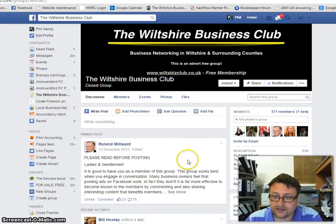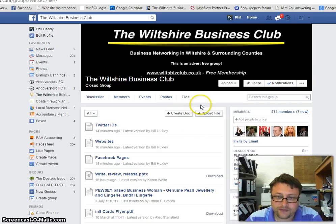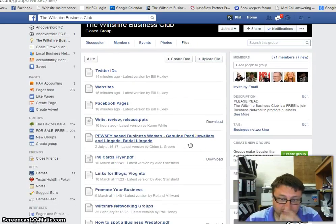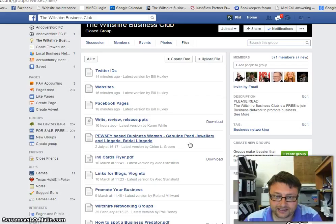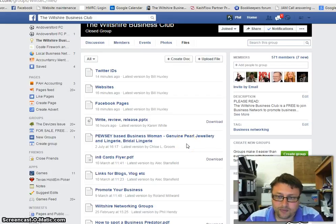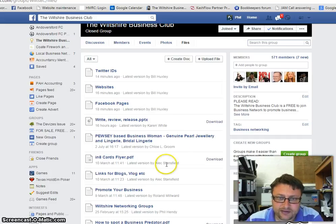So, as you can see here in the Witcher Business Club, we've got a section here called Files. And what you do is you click on there. I think this can only be done through the internet version rather than a computer version rather than mobile or anything like that, but Roland might say something different.